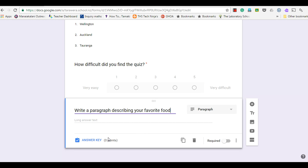Importantly, for these sorts of questions where the respondent is adding text or a paragraph, usually you wouldn't use these in quizzes, as it would require the respondent to have the paragraph or text exactly as what is in the answer key. So generally it's just for surveys or other purposes other than quizzes.